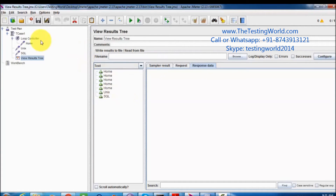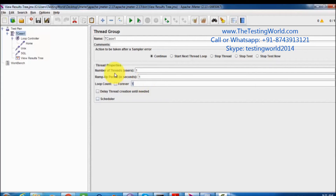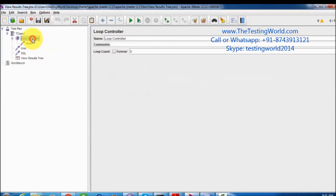So whenever we want to execute the complete test case in the loop — all the steps in the loop — we can set the loop count on the thread group. But if we want to execute only a few specific steps in a loop, we can use a loop controller.